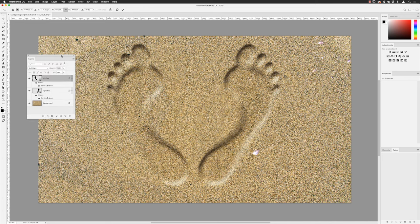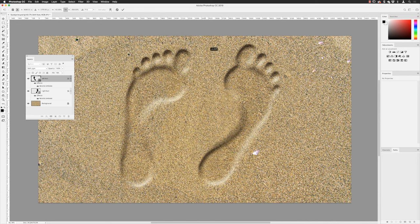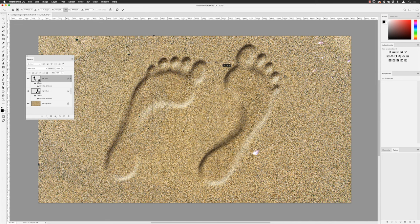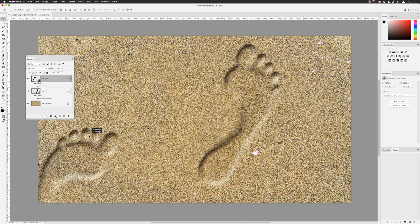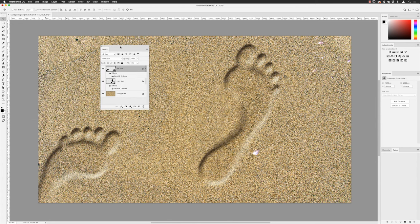I'll go to Edit, choose Free Transform, then right-click on the transform box and choose Flip Horizontal — it flips the footprint. I can then hover my cursor outside to get the rotate symbol and click and drag to spin it around. When I'm happy I'll click the tick, then click and drag to move it into position. Now it can actually begin to look like proper footprints — a left and a right foot. That's how you create the sand impression effect in Photoshop using Bevel and Emboss.